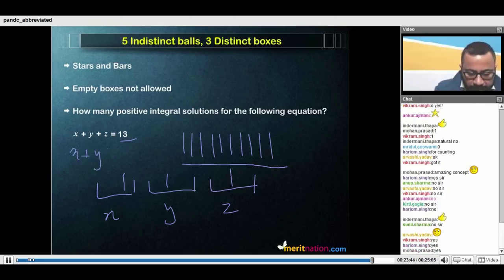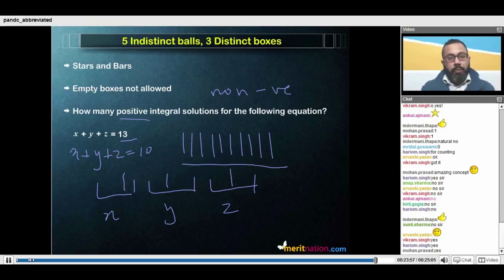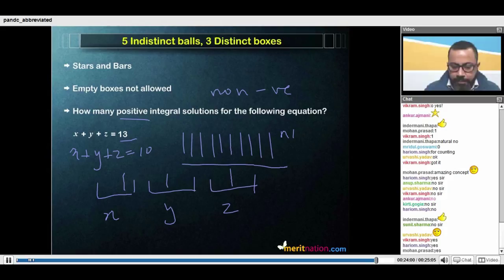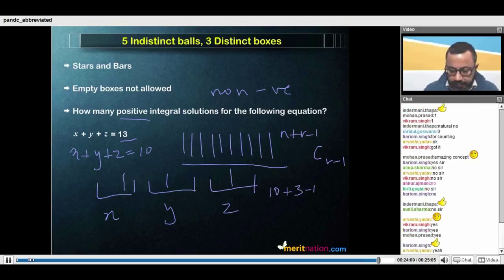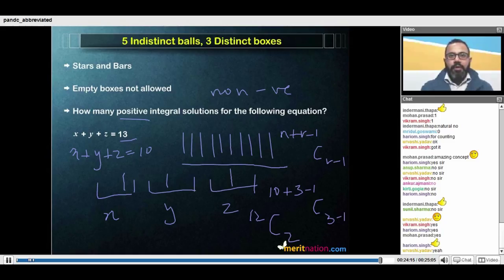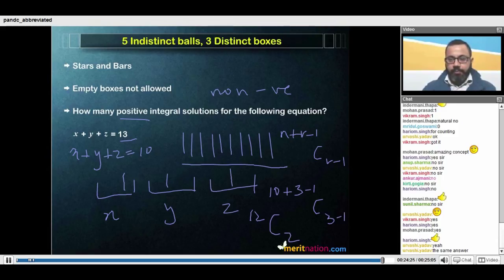This case has become x plus y plus z equals 10 where empty boxes are allowed — what we would call non-negative integral solutions. Our formula for that is n plus r minus 1, C r minus 1. Our n is 10, r is 3. We end up with exactly the same answer. We've shown that one case can be reduced to the other. And that's all there is in partitioning.